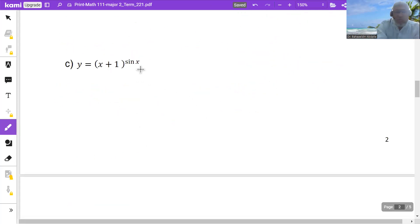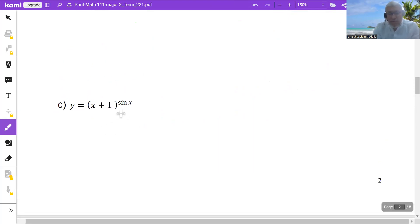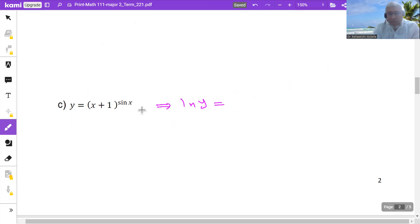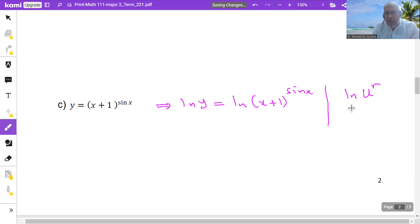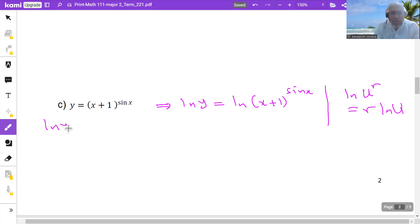Here I have a function raised to a function. There is no direct rule to find y prime here, but there is a method called logarithmic differentiation. I have to apply ln to both sides to bring sin x down, so I don't have function raised to a function. So ln y equals ln of (x plus 1) raised to the power sin x. Using the logarithm property, ln u to the power r equals r times ln u, I bring sin x outside. So I'll have ln y equals sin x times ln(x plus 1).